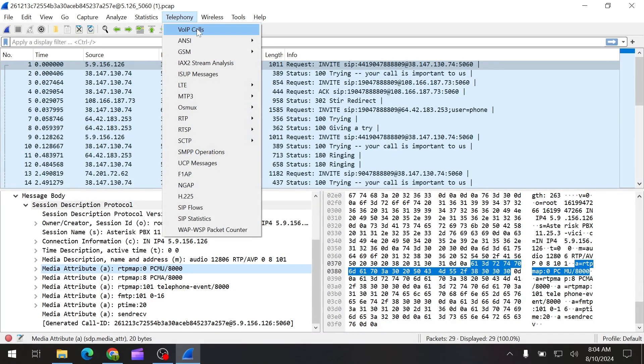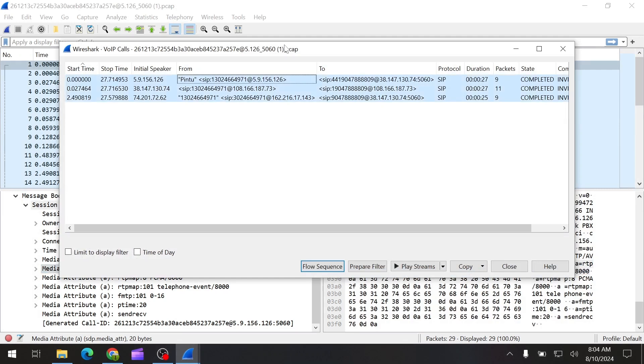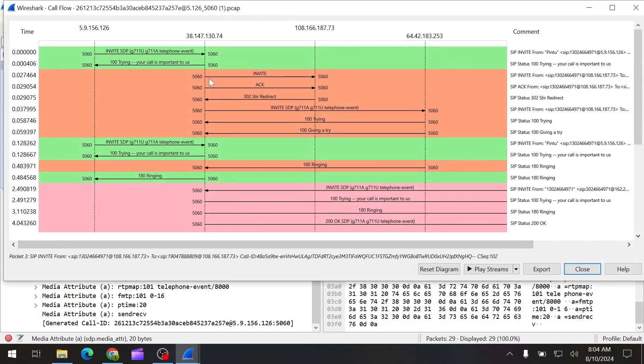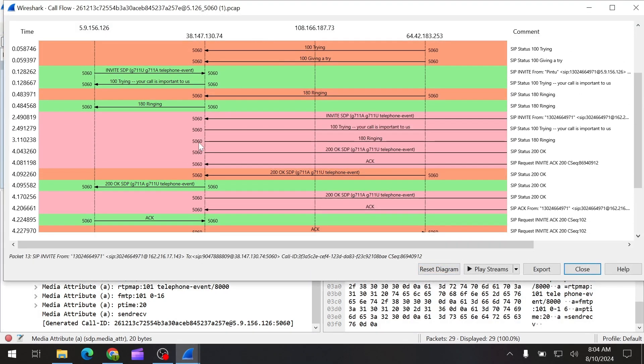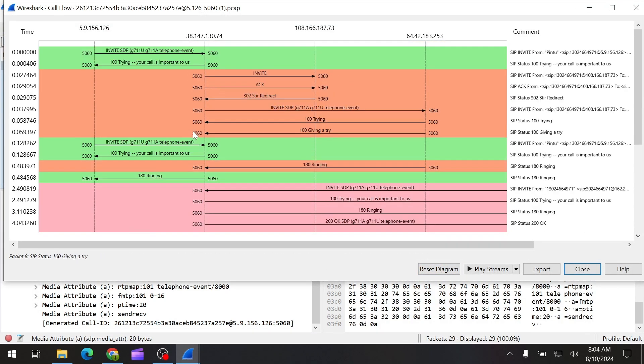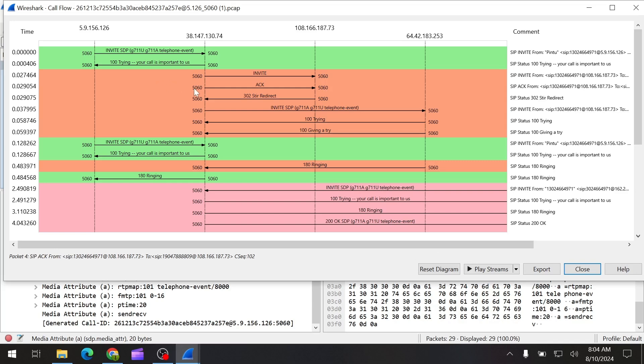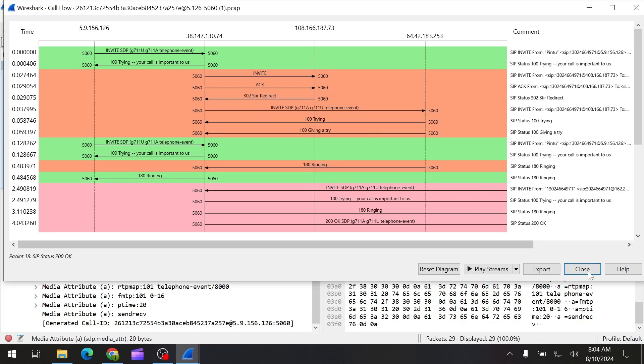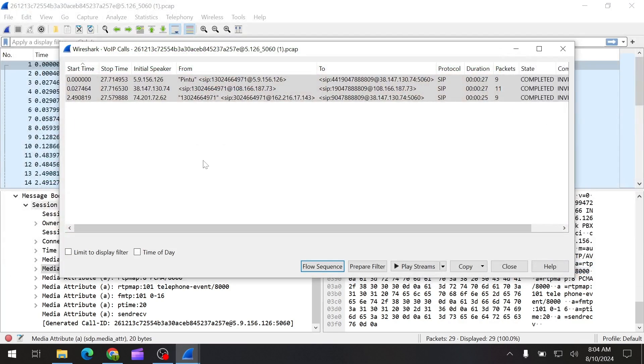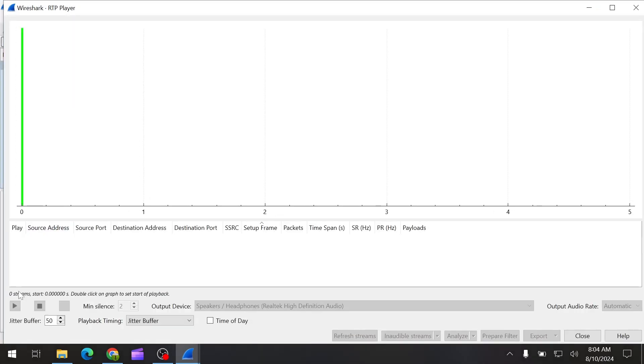If we go to the Telephony and VoIP calls and select all of these and flow sequence, we can see all the details, where the call was coming from and everything. But if we try to play the stream, it's not going to play the file. Why is that? Because it is missing the RTP.